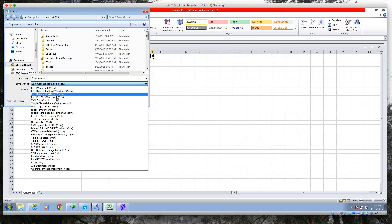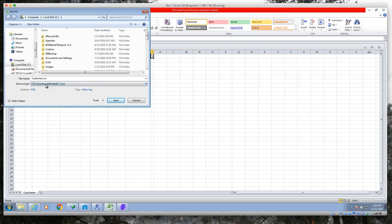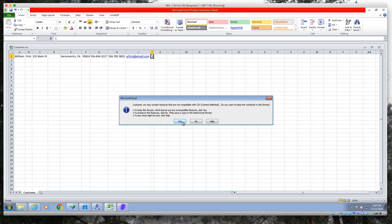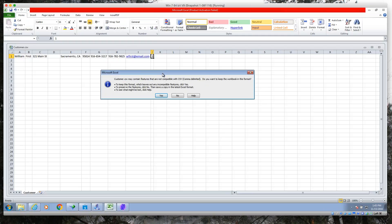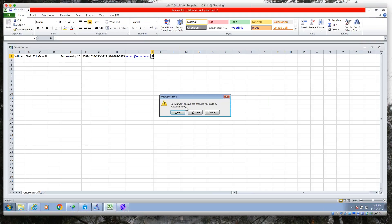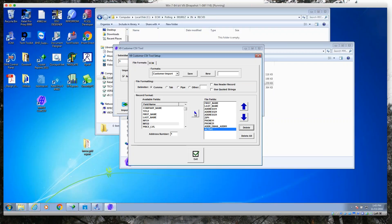Then we go ahead and do File > Save As and change this from XLS to CSV. I'm saving this as customer CSV on my root drive. We say yes and get the message that says we're going to lose some Excel formatting — we want to say Continue. Then when we close it, it asks us to save again and we say No, cancel that.